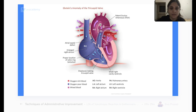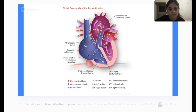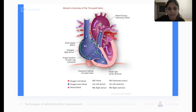Moving on to the next disease — Ebstein's anomaly. On the picture you can see right atrial hypertrophy and something wrong with the tricuspid valve. What happens in Ebstein's anomaly is the right ventricle does not form very well. The tricuspid valve is atretic — meaning it is not formed very well.